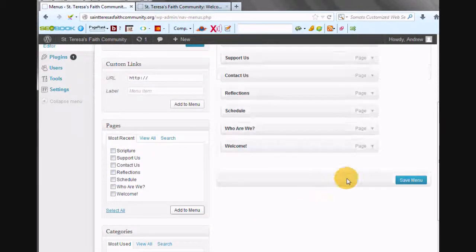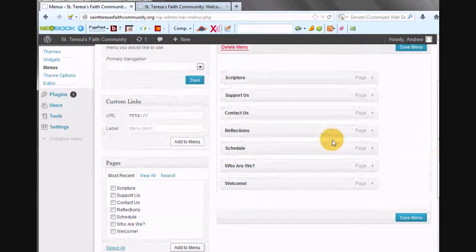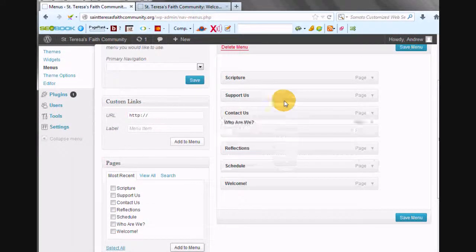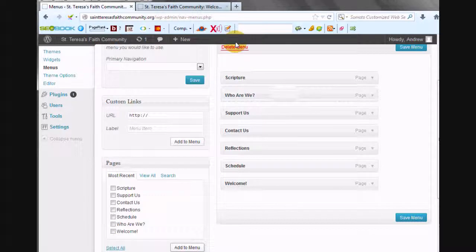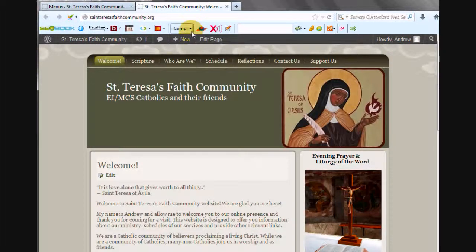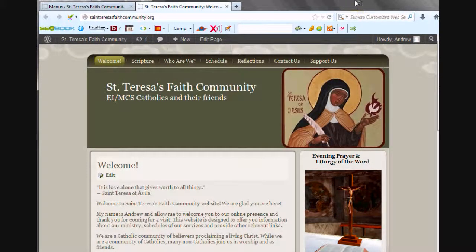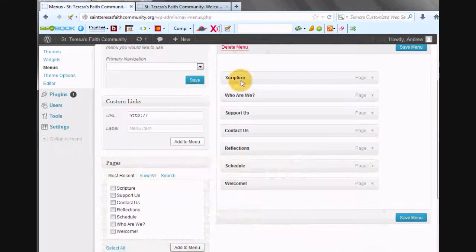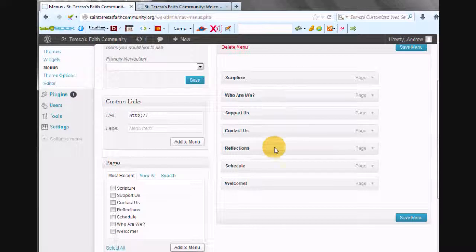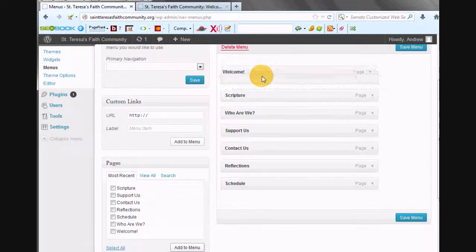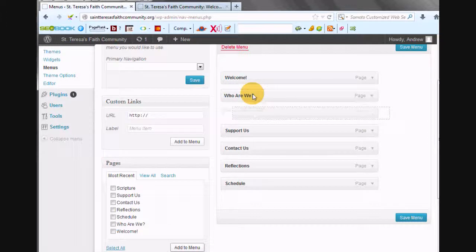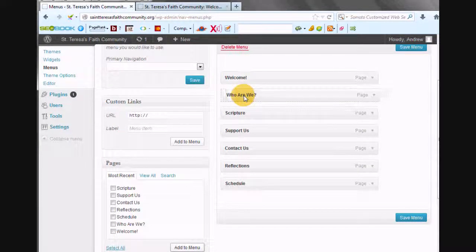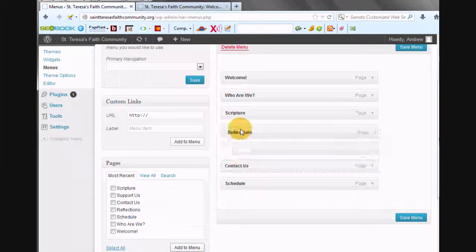Now, he wanted the Who Are We second, and everything else to stay the same. So we'll go Scripture, Schedule, Reflections, Contact Us, Support Us. Oh, we want Welcome first. I don't know how that wound up. So Welcome, Who Are We, Scripture. I think it was Scripture, Schedule.